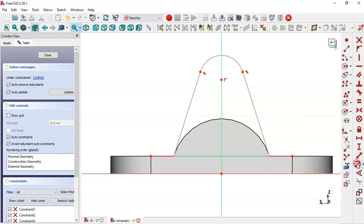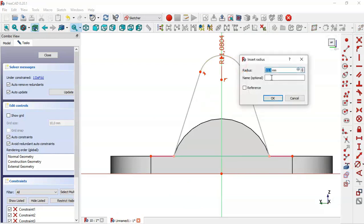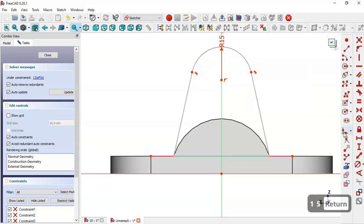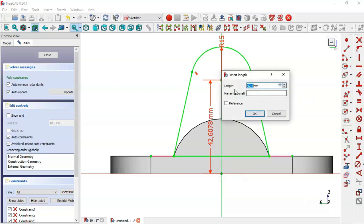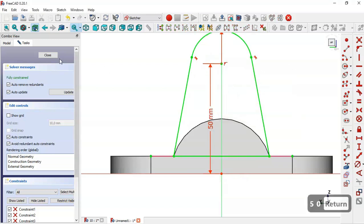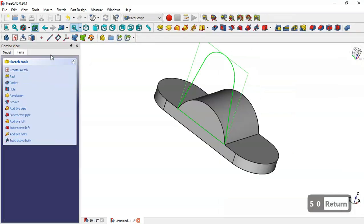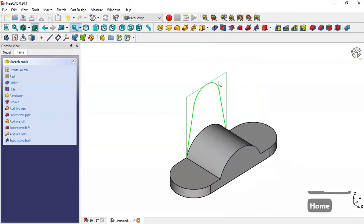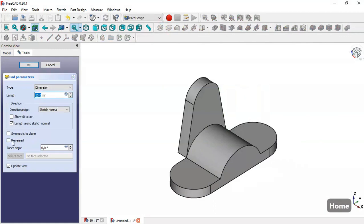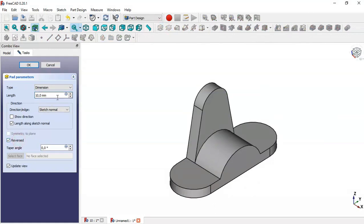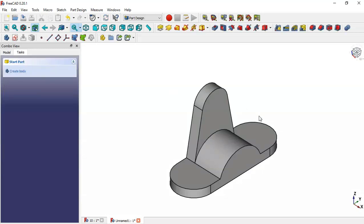Pick this tool and change the radius of this arc to 15. Then pick the vertical distance tool and set the value to 50. Close the sketch. Go to the pad tool, check the reverse option, set the length to 10, and click OK.